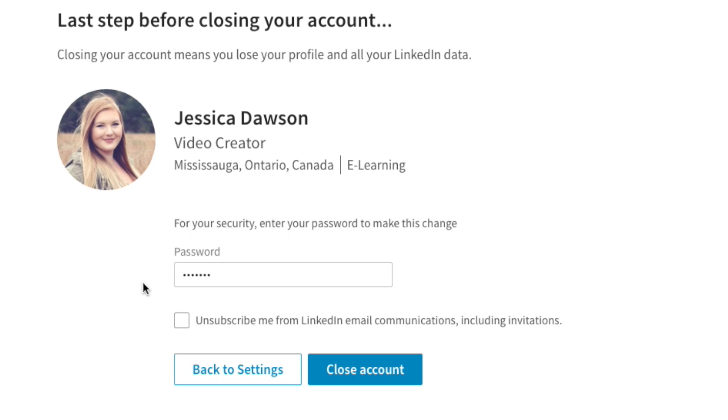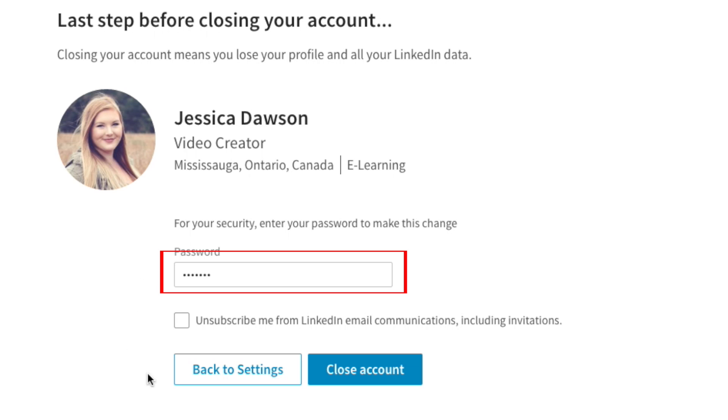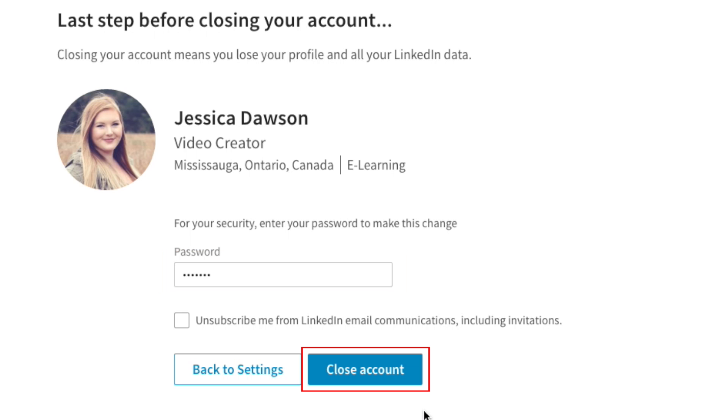LinkedIn will then double check that you want to delete this account. Enter your password, then click Close Account.